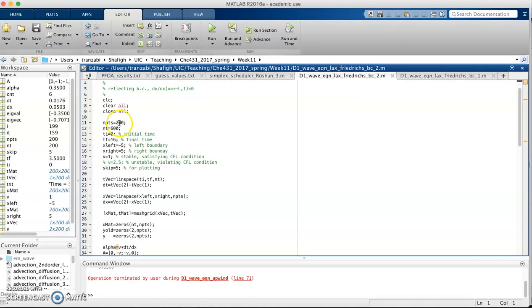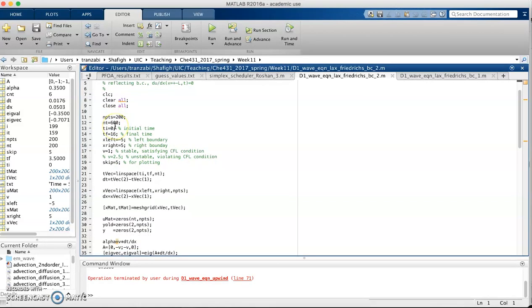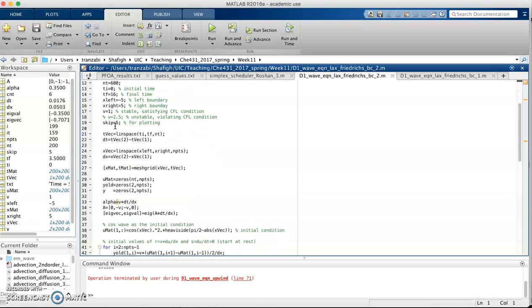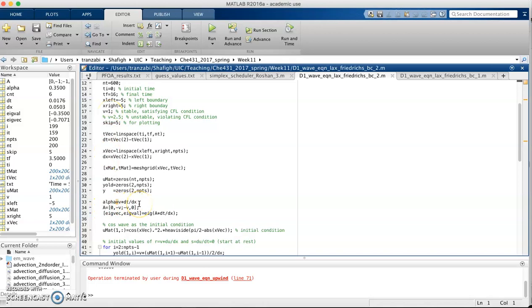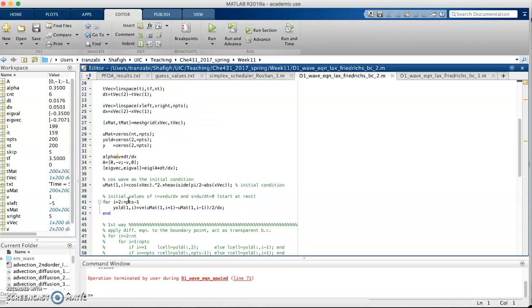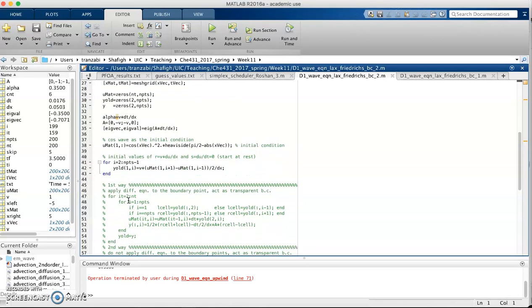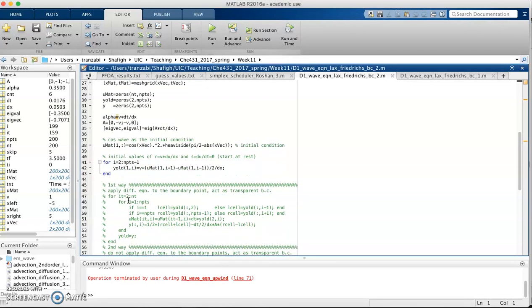I have 200 points along the x, 600 along the time. I set v equal to 1 such that my alpha, which is down here, is going to be less than 1 to be conditionally stable.